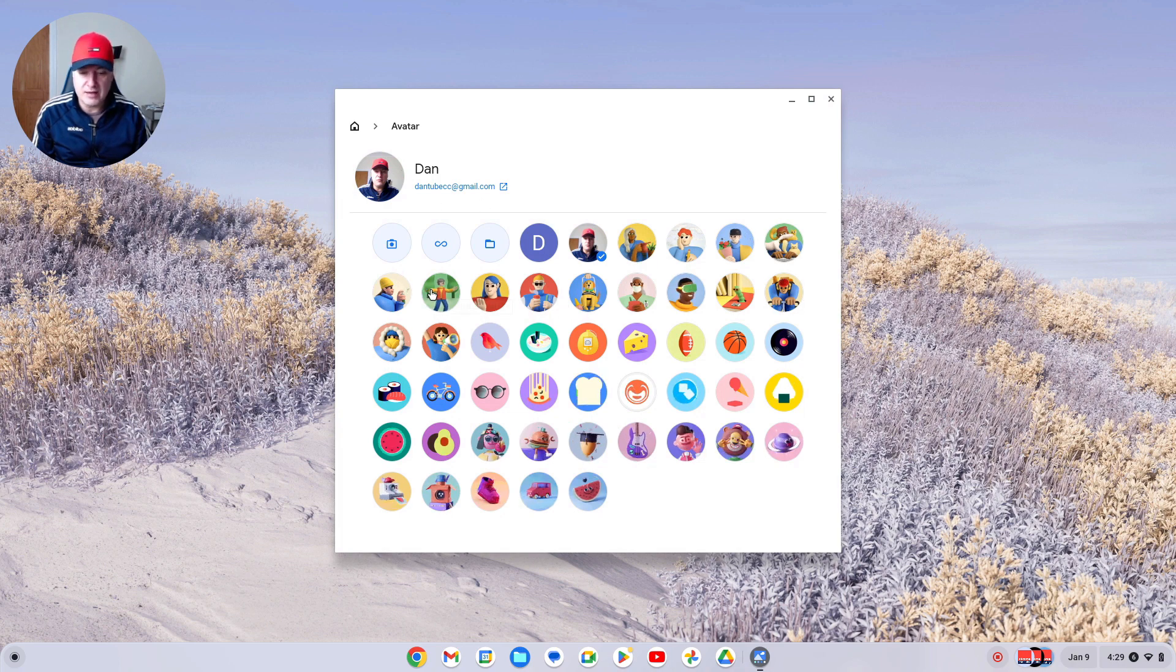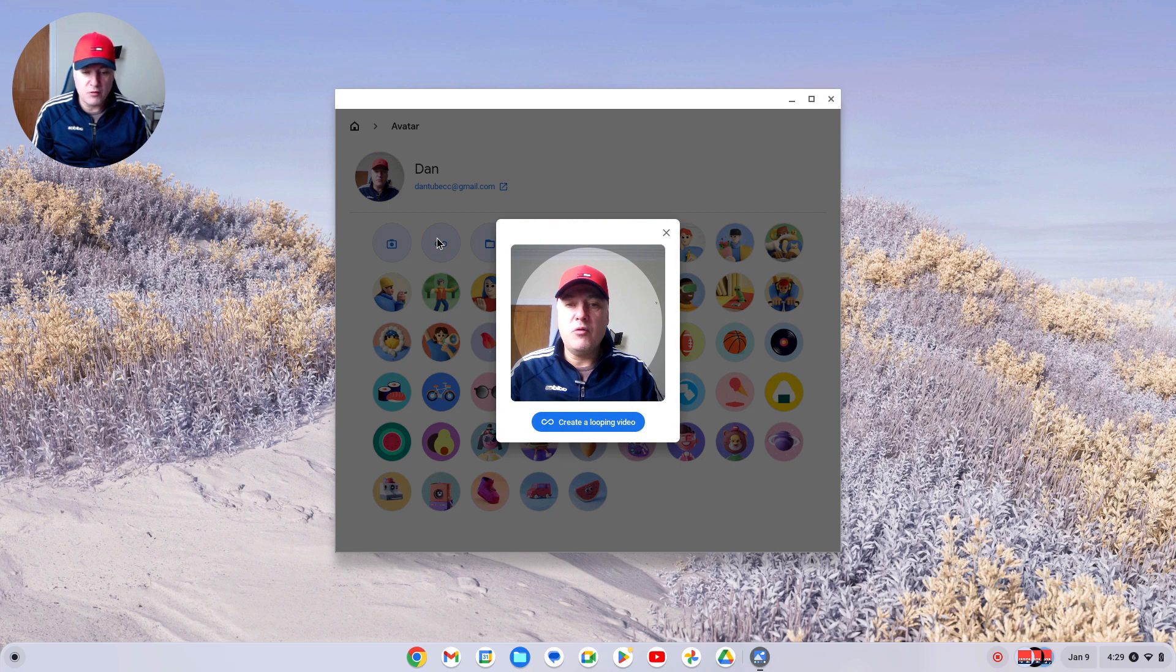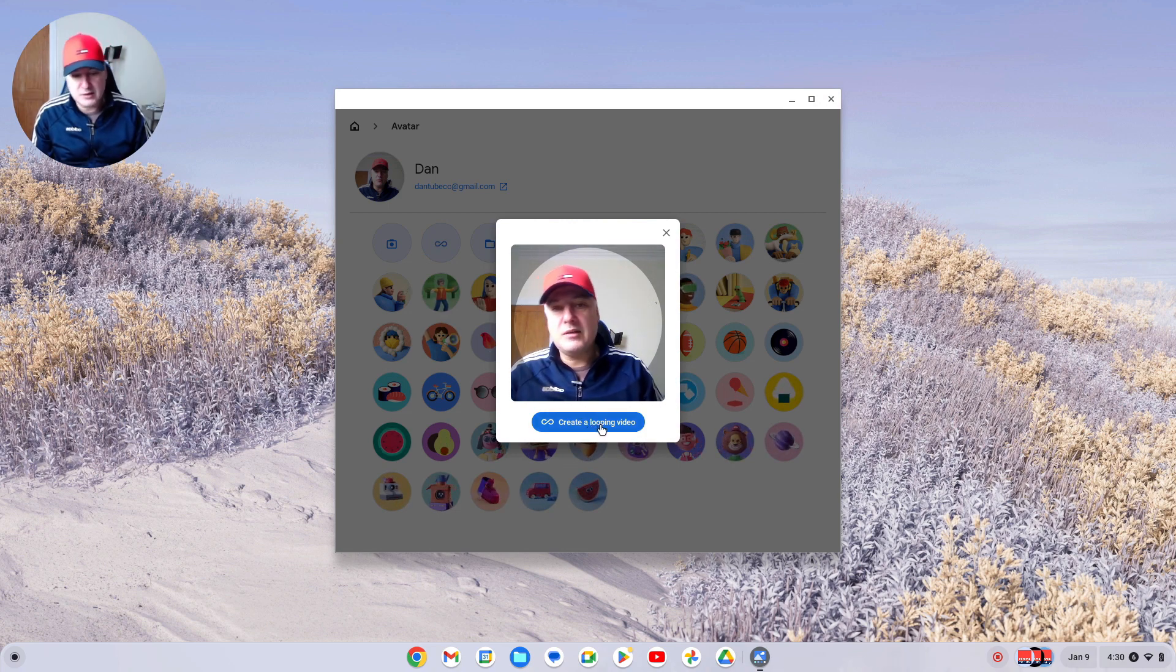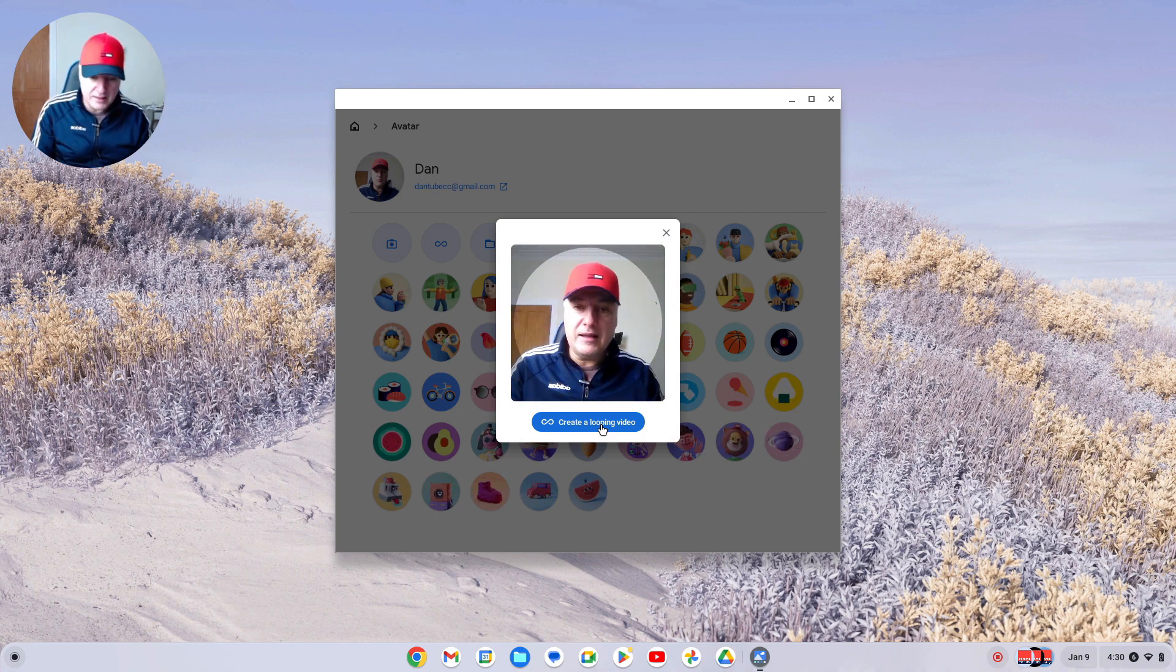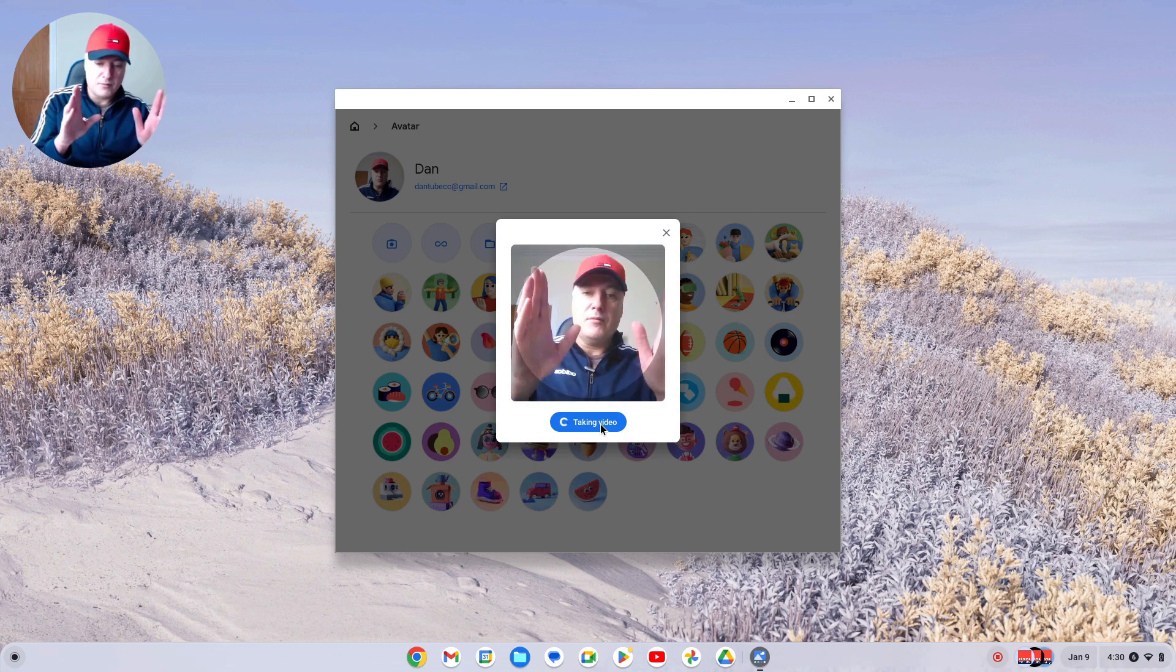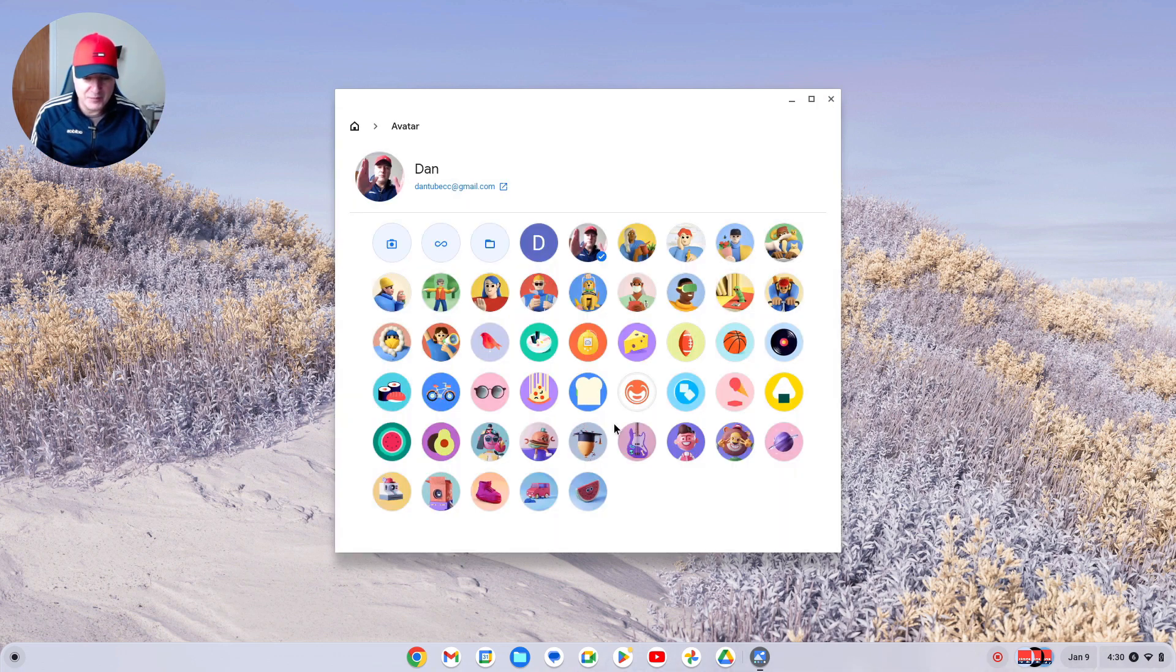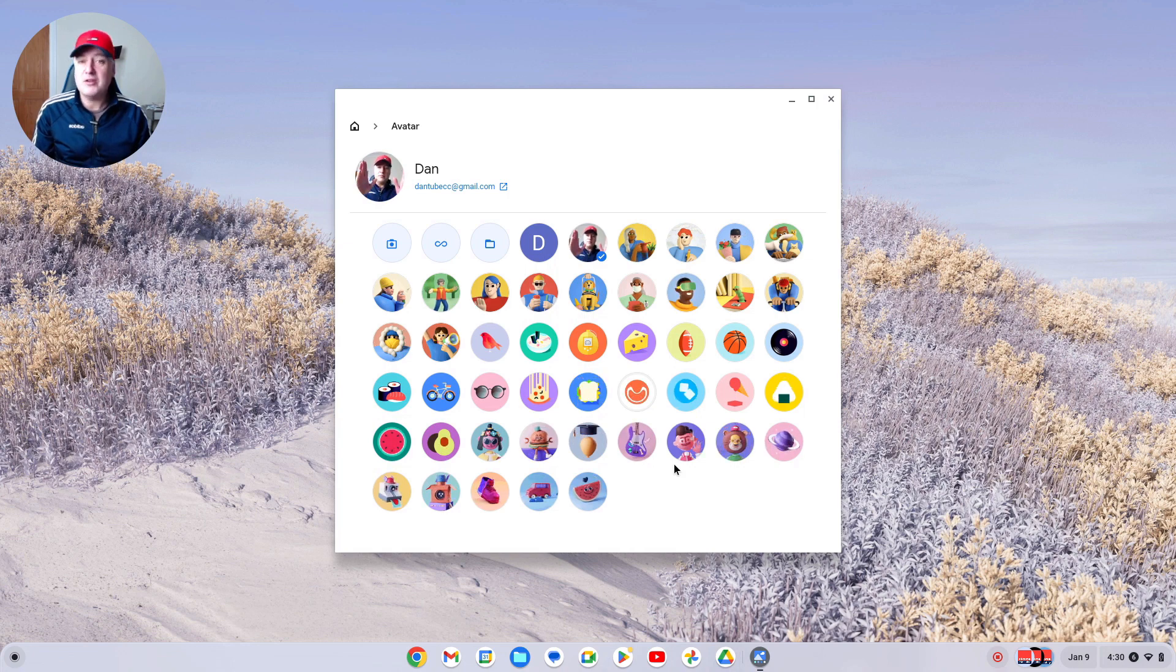Or you could do something a bit more quirky if you wanted to and create a little loop of yourself. Get to where you want to be, do anything silly, and just click the button. That's quite a nice way to personalize your profile image as well.